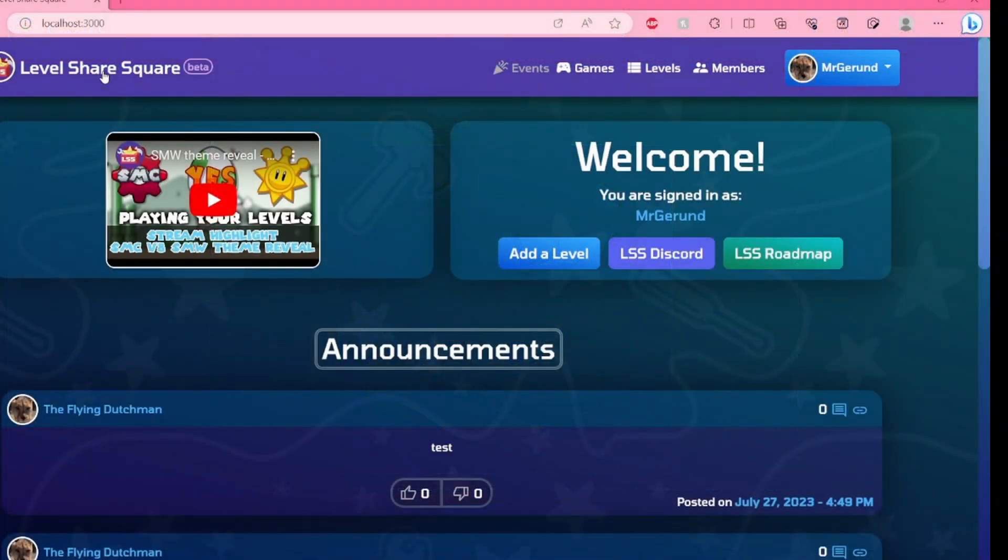If you have any questions, make sure to either ask in the comments on the site or on Discord, and I'll be sure to get to them as soon as possible. Good luck!